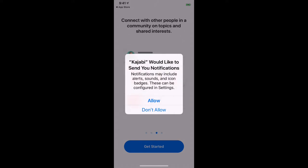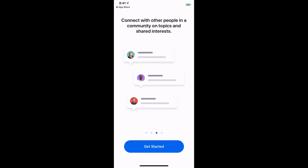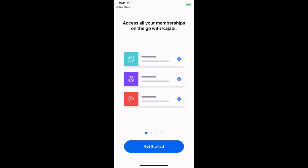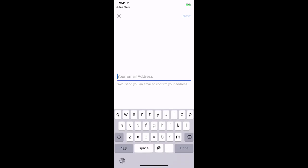There are hundreds of thousands of us. I am going to choose Allow because I want to get the notifications. It's not coming from Kajabi — it's coming from the person that you purchased from. So click Get Started.